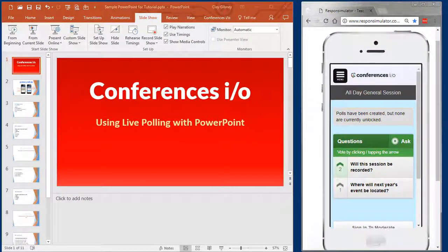With the functionality of Conferences.io, your poll questions will be automatically pushed to the attendee's mobile device when you advance your PowerPoint slide to a poll question.